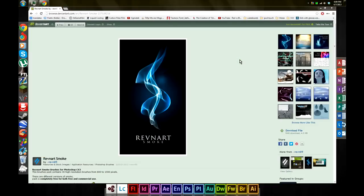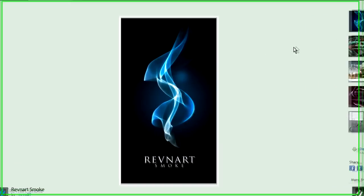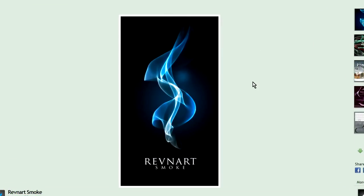So you found a brush that you like and you clicked on it. This is pretty much the page that you're going to get. Whatever the icon looked like, it's going to pop up here.